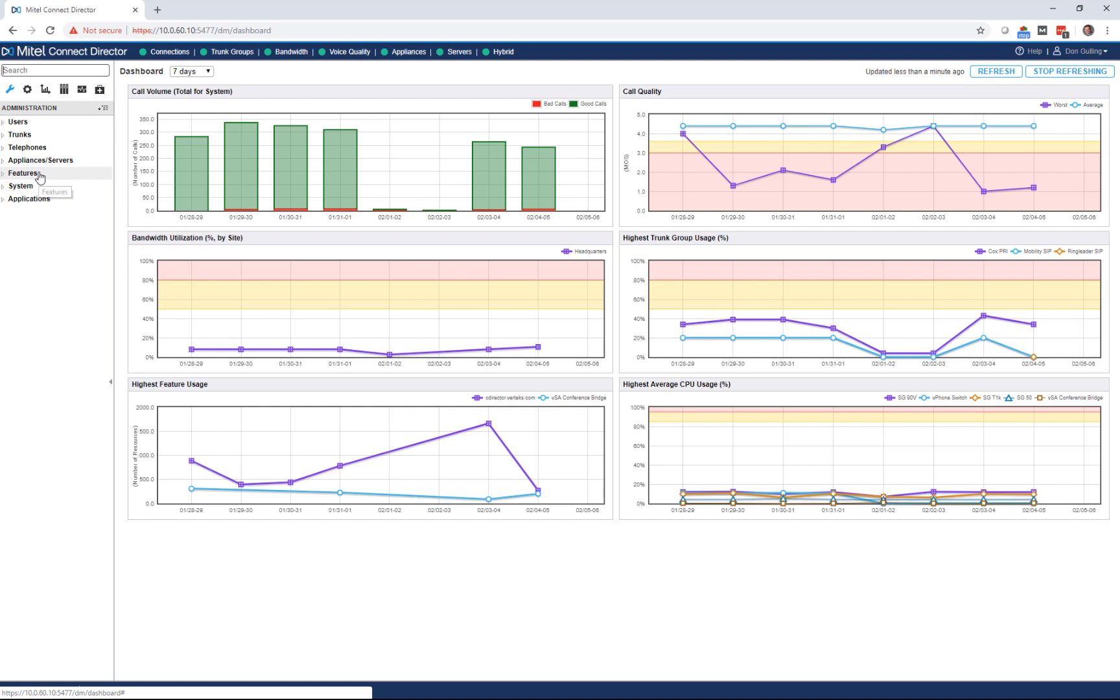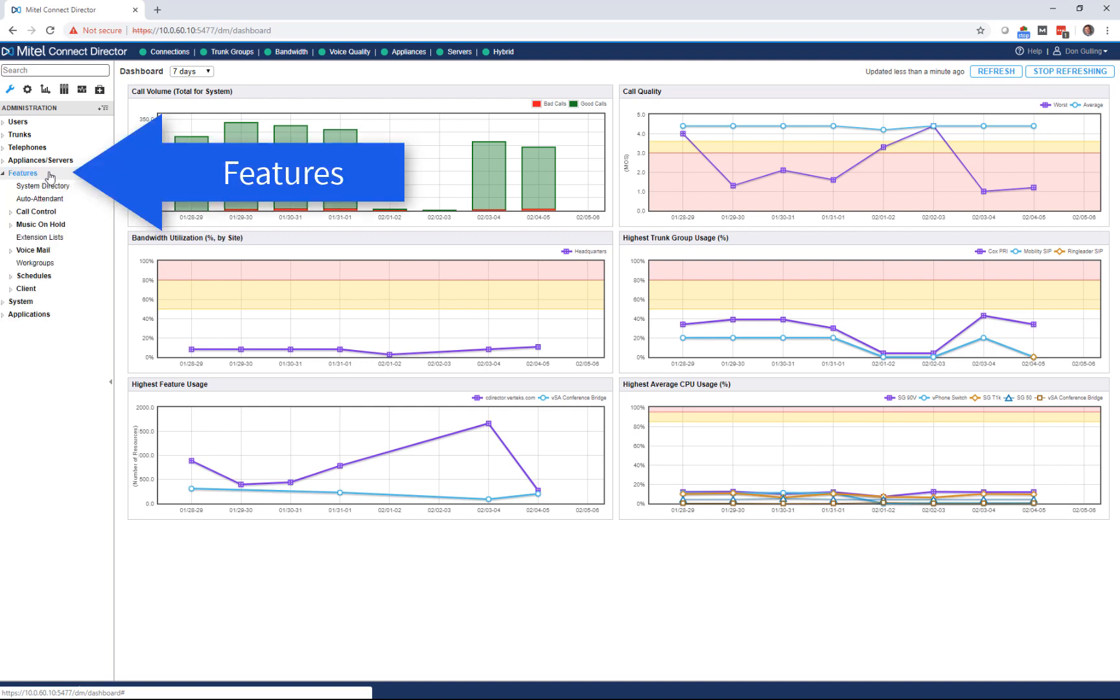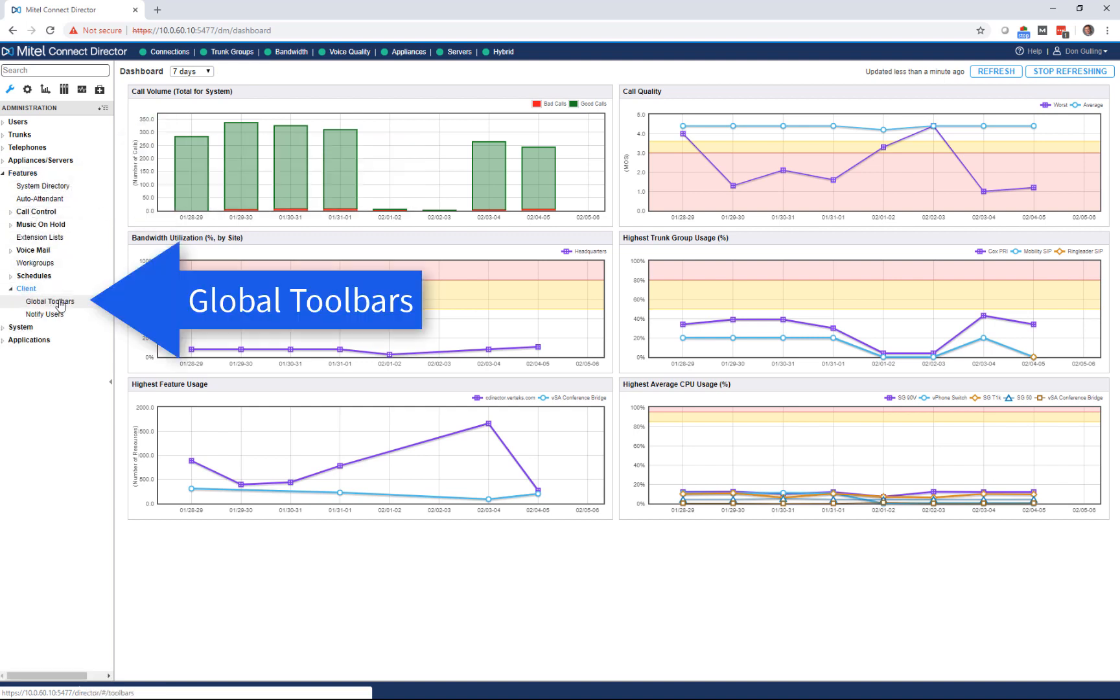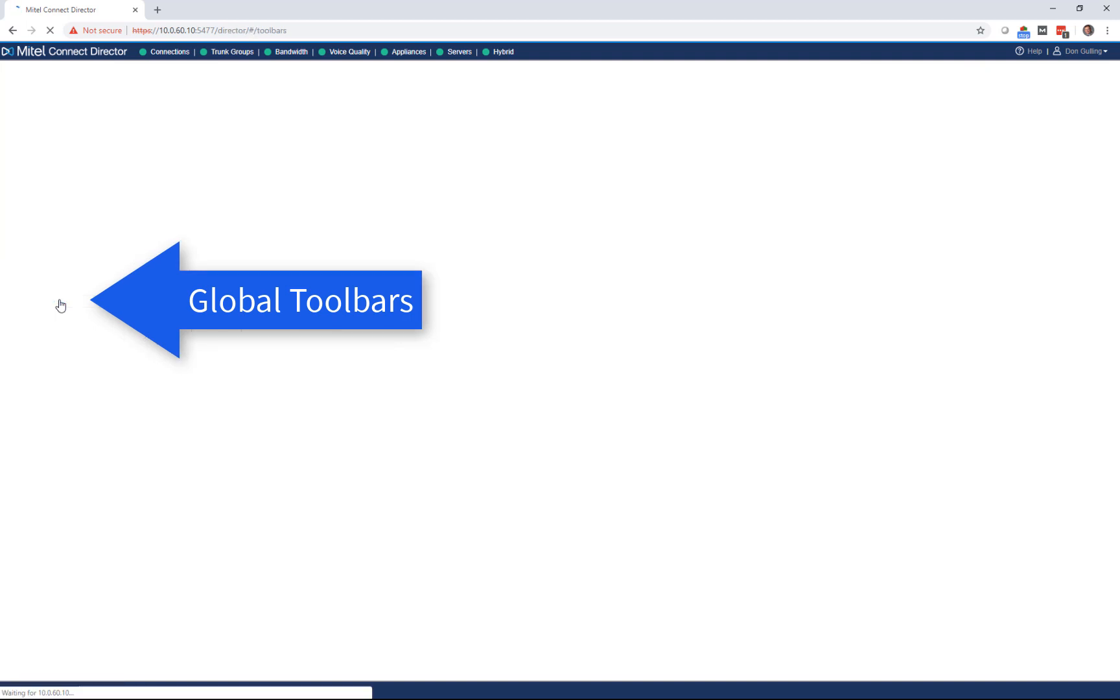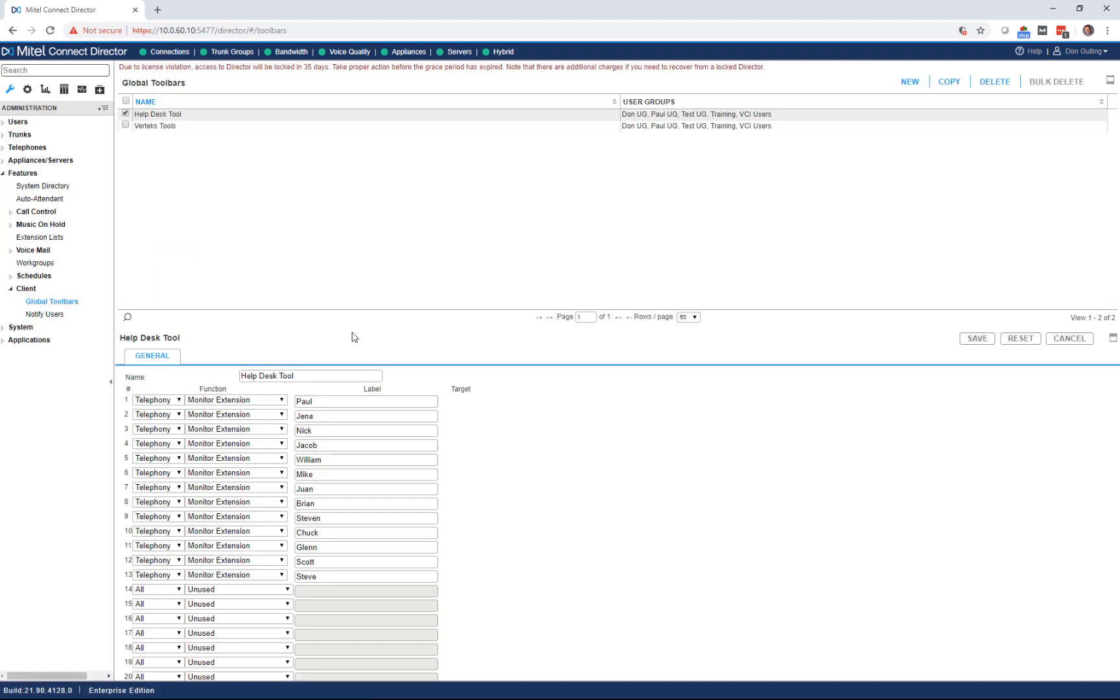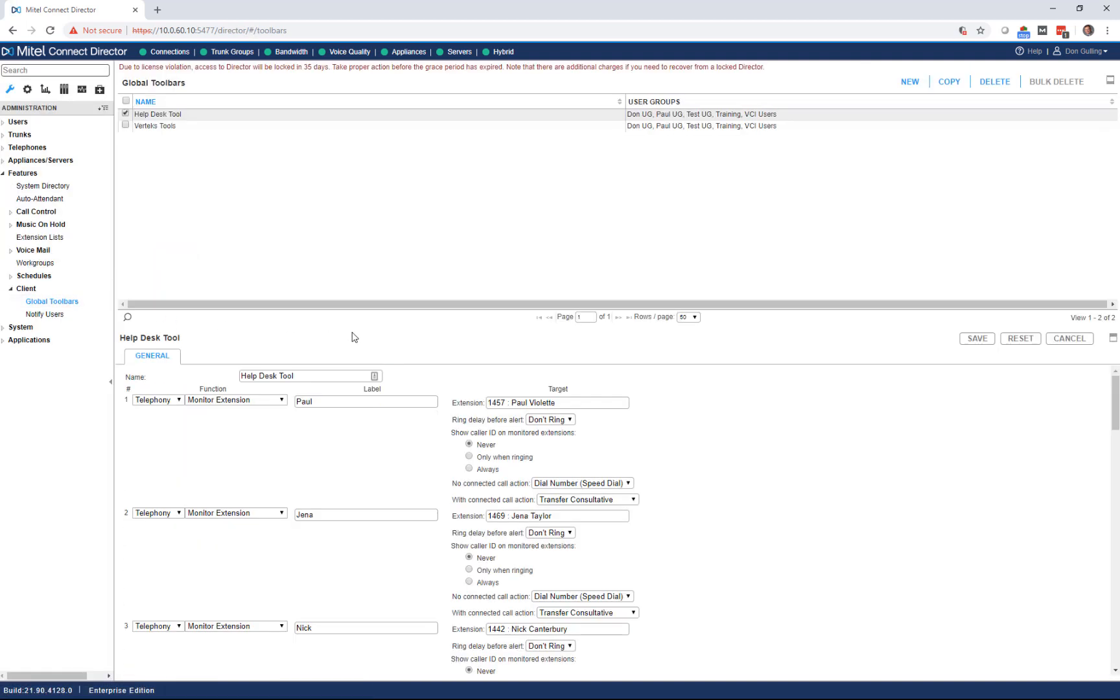For global toolbars first, we're going to go to features, then the client, and then global toolbars. What you'll see here is that we already have two global toolbars defined. I'm going to add a third.